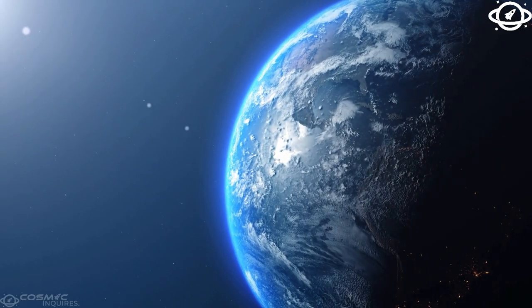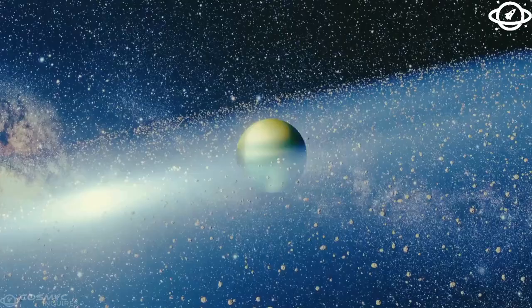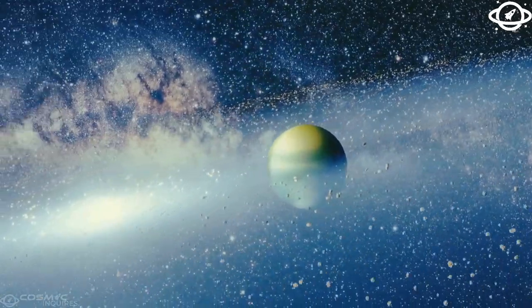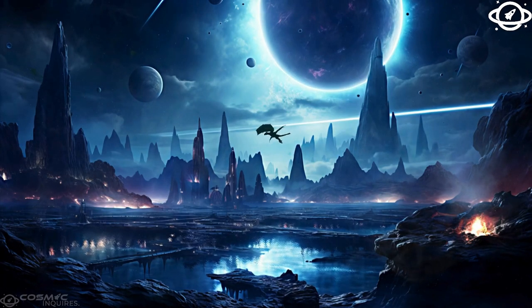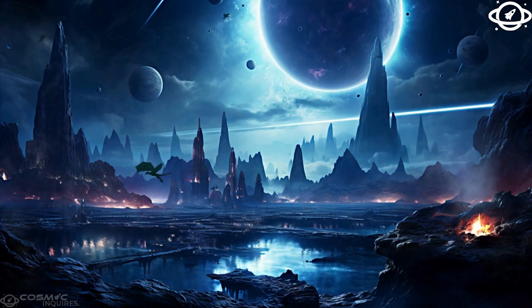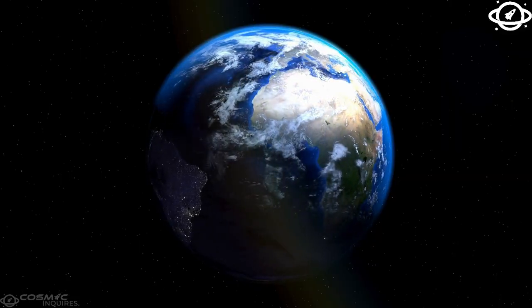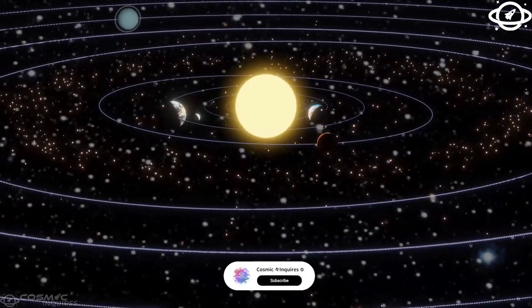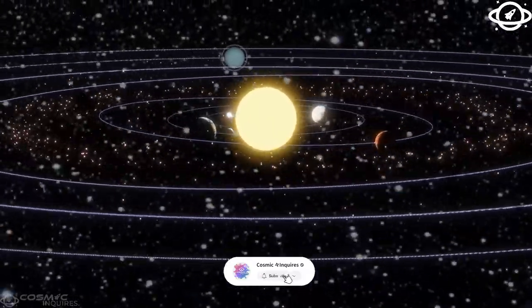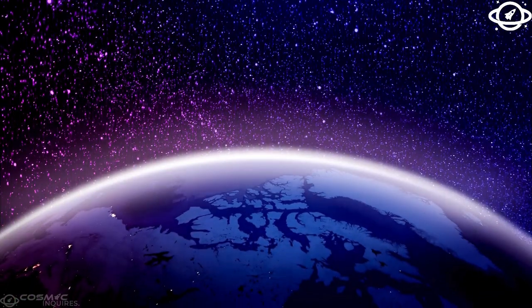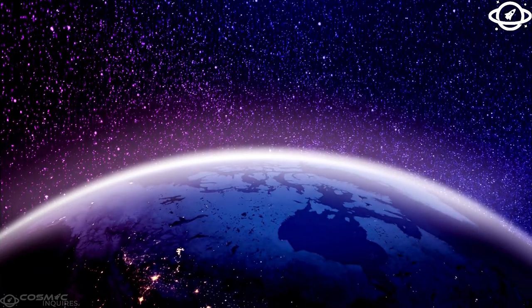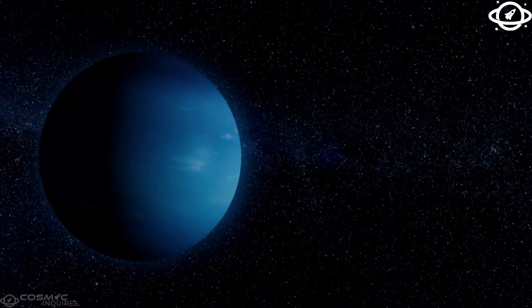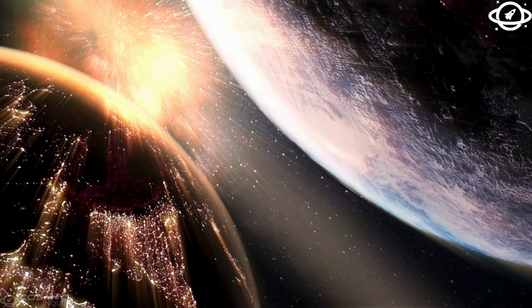Below its frozen crust lies a massive subsurface ocean unlike anything we've encountered. Although we'll need to wait approximately six years for ESA's Juice spacecraft and NASA's Europa Clipper to reach Jupiter and investigate this hidden ocean's existence, thanks to past missions, we already have a wealth of detailed images that offer intriguing hints at such a possibility.